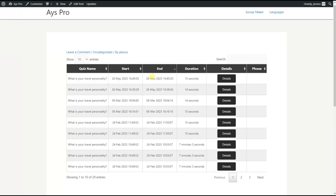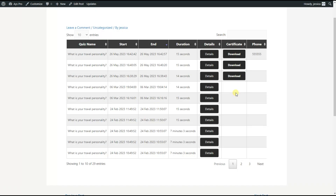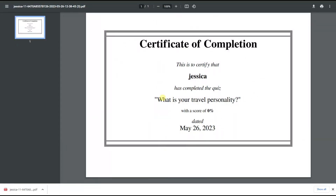We can also enable the certificate table column from the general settings page so that users can download their certificates right from the front end. We go back to the general settings page and tick the certificate table column for the user page settings shortcode, then save the changes. After saving and refreshing our post page, we will see that a certificate table column has been added to the shortcode. All we need to do to download the certificate is click on the download button, and here we can see the certificate.